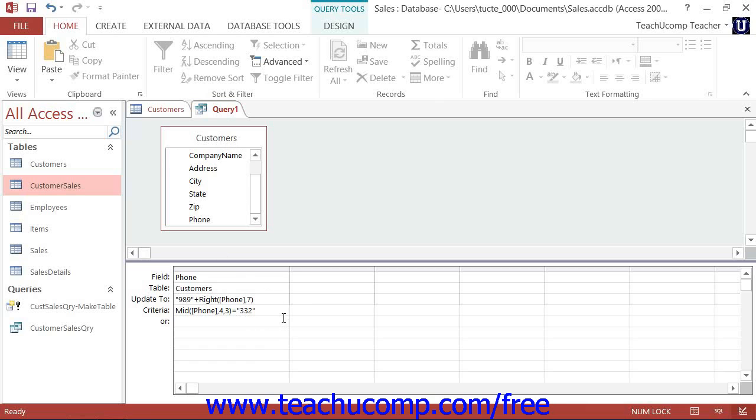That way, when you run the update query, you will apply the specified updates to only those selected records that match the given criteria.